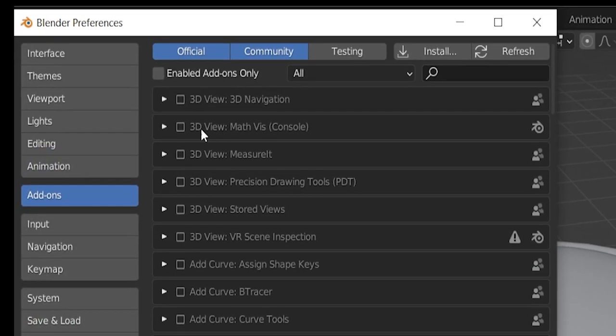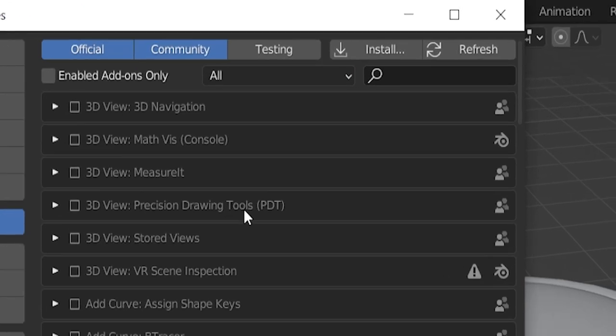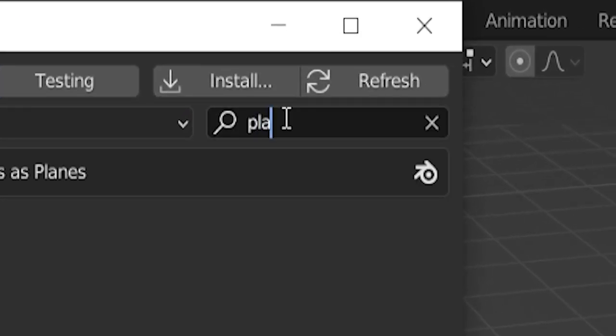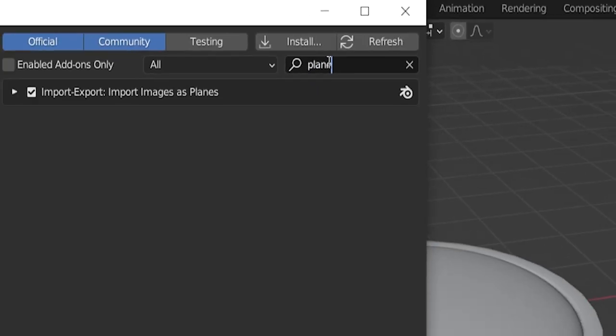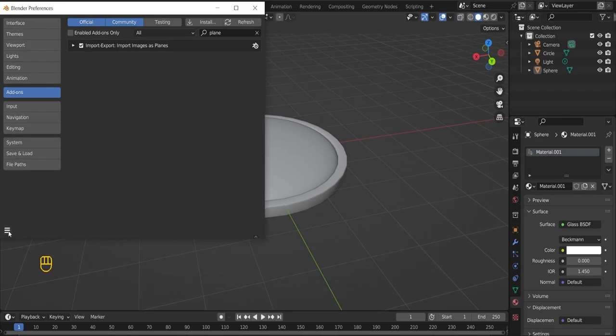Go to edit, preferences. Click on add-ons. On this search bar, type the word plane. You should see the option now. Mine is already activated, so be sure to activate yours and save preferences.